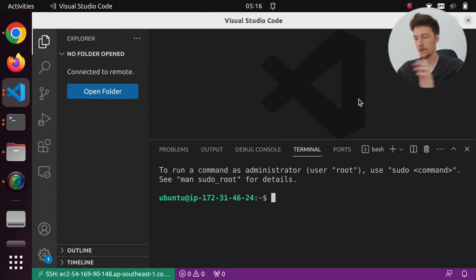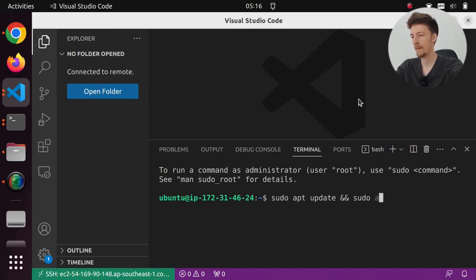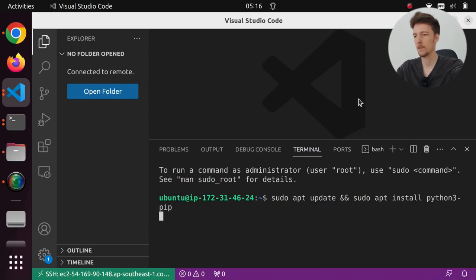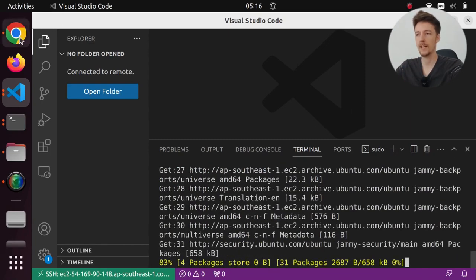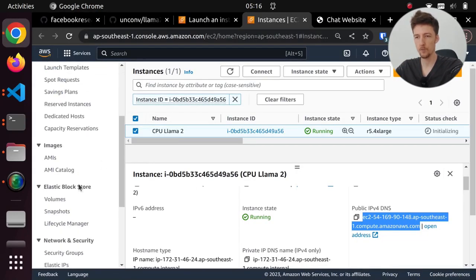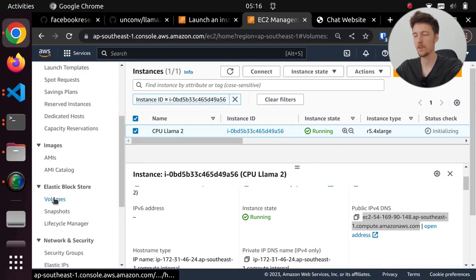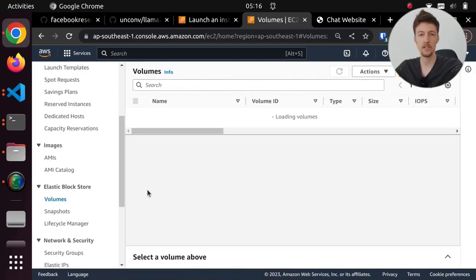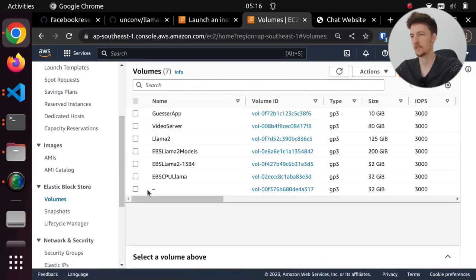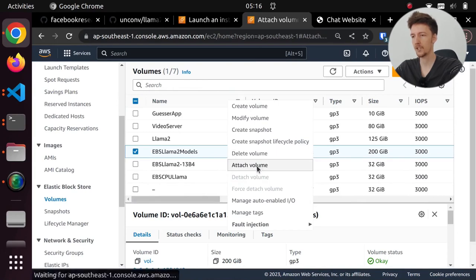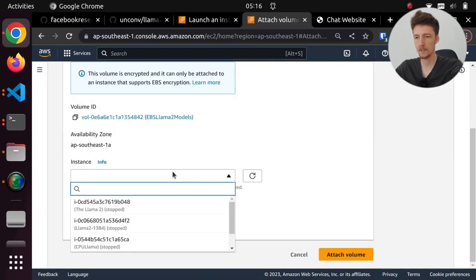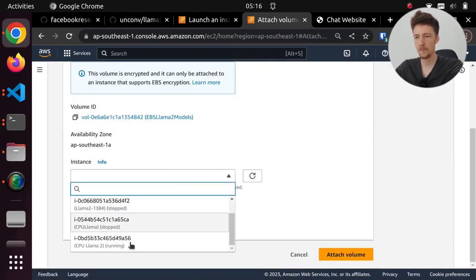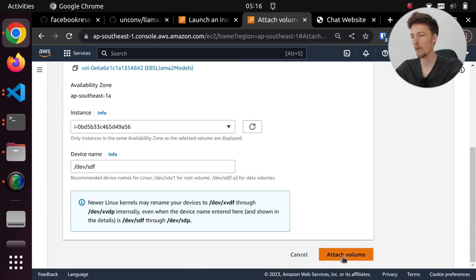Now the first thing I'm going to do is I'm going to sudo apt update and sudo apt install python3-pip. And while this is working, let's attach our volume with the llama2 model weights to this EC2 instance. So I'm going to click attach, and I am going to select my CPU llama2. And I'll attach this volume.